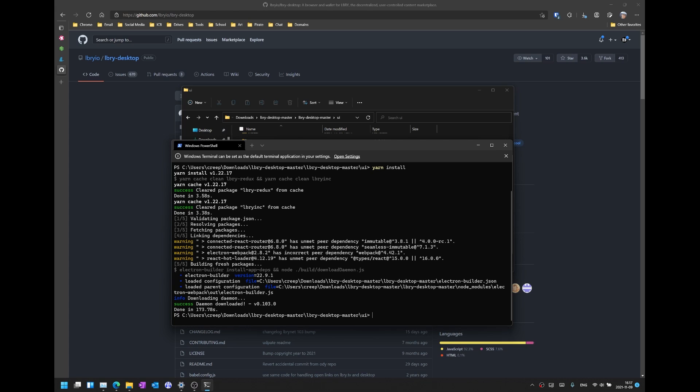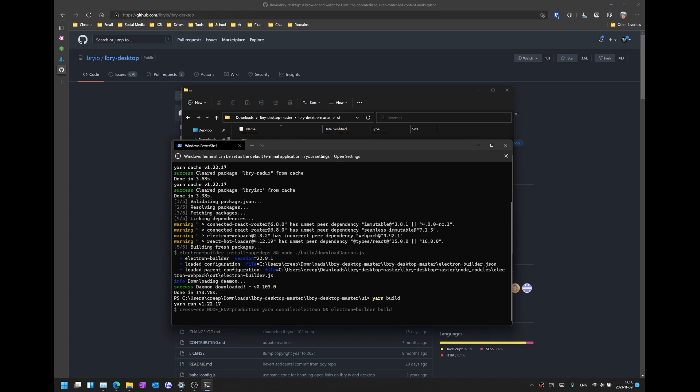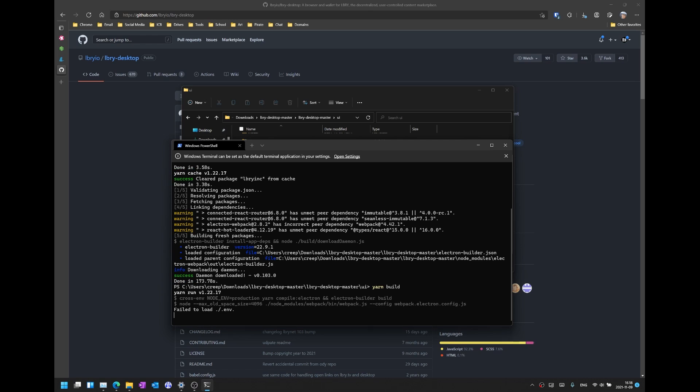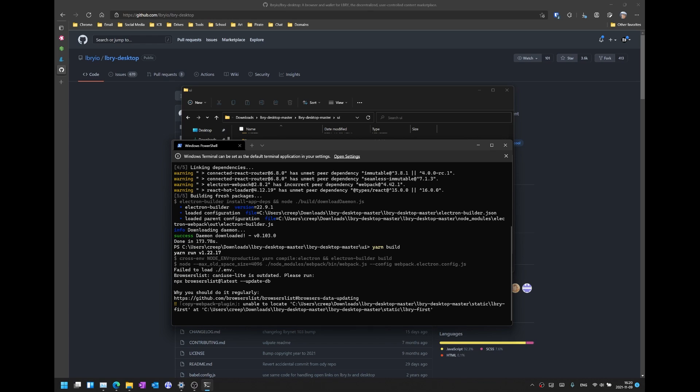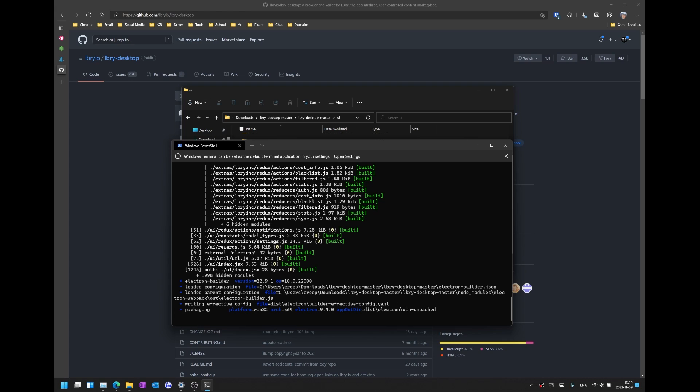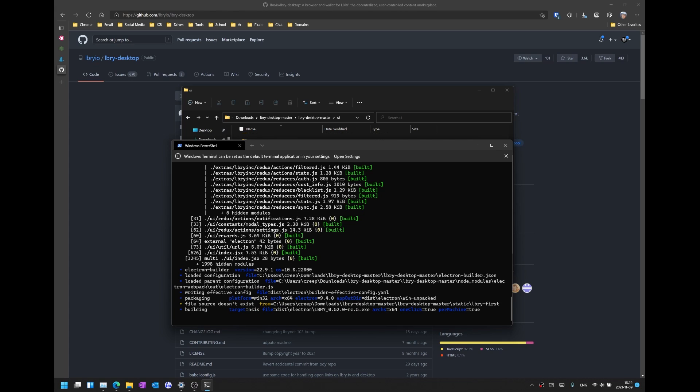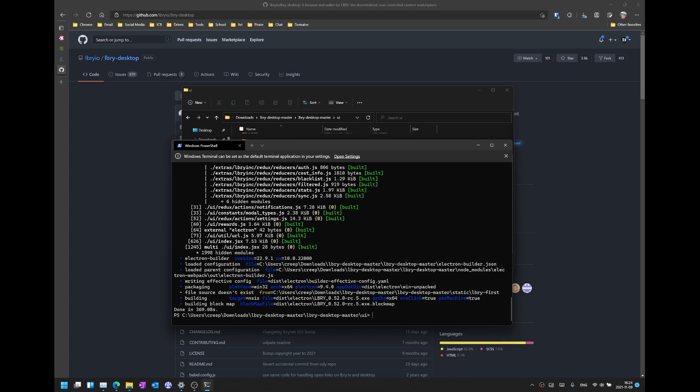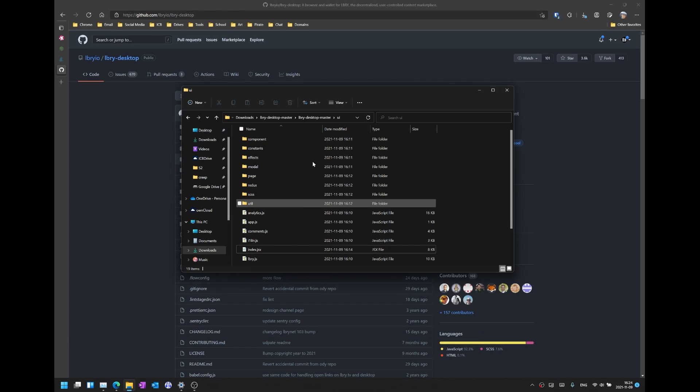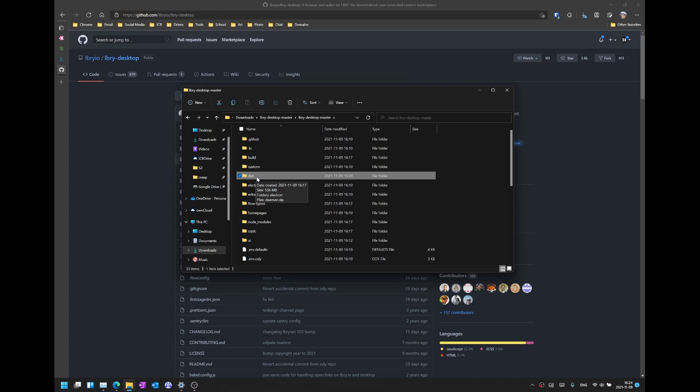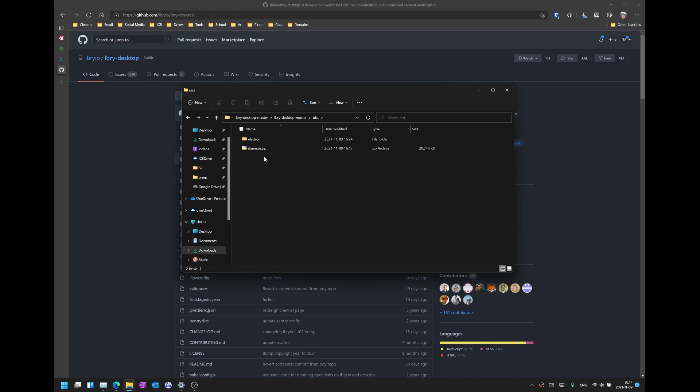And once that is completed we can go ahead and build the LBRY desktop application. We can do this by typing yarn build. This will take a while as well so please be patient once again. Now that the LBRY desktop app has been successfully built we can go ahead and close this command prompt window. And then now we can exit back to the root directory and you will see a directory called dist. Go into dist and then go into electron.